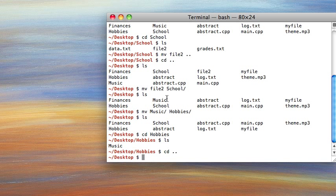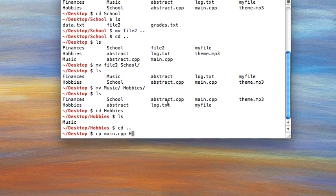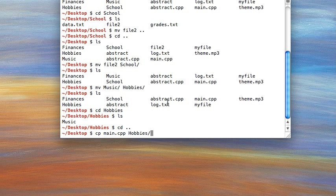Now we'll talk about how to copy files. This would be if you wanted to keep the original file in its original location but wanted another copy of that file somewhere else. The syntax is basically the same, just the command is different — the command is cp, stands for copy. The first argument is your source file and the second argument is the name of the new file, since this is creating a copy.